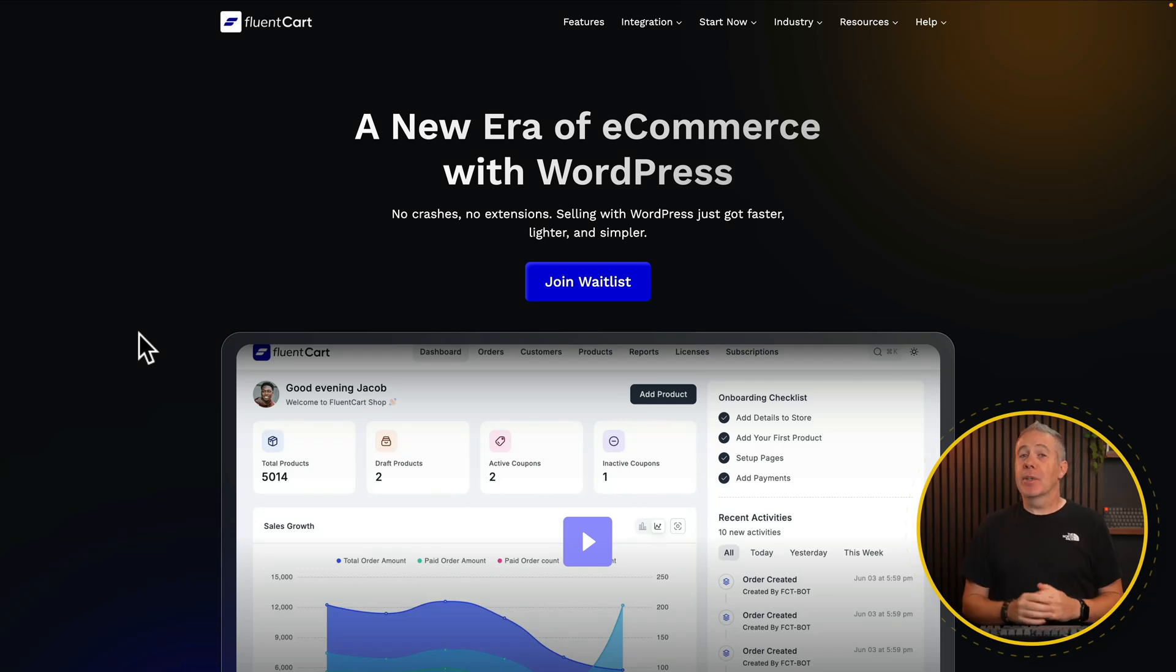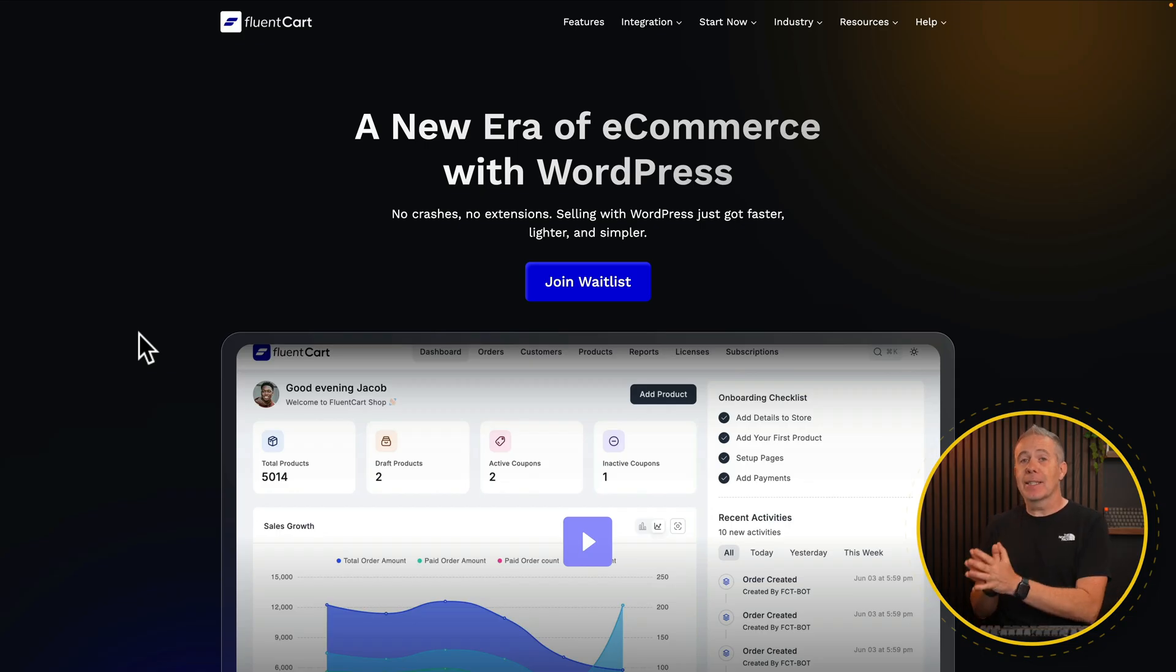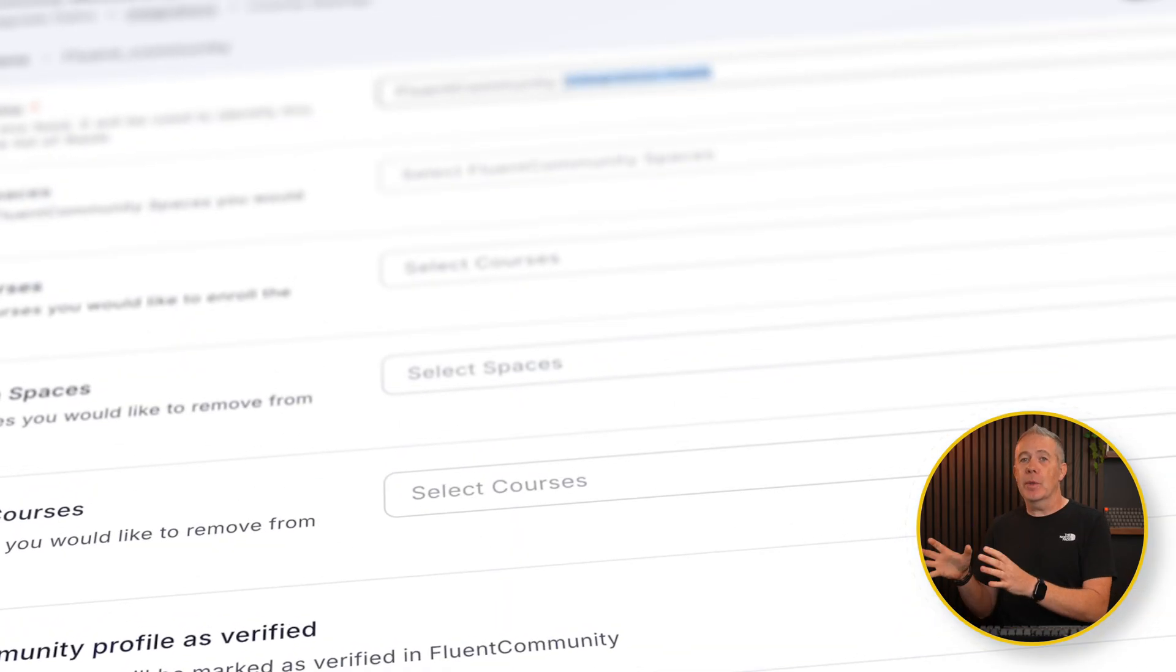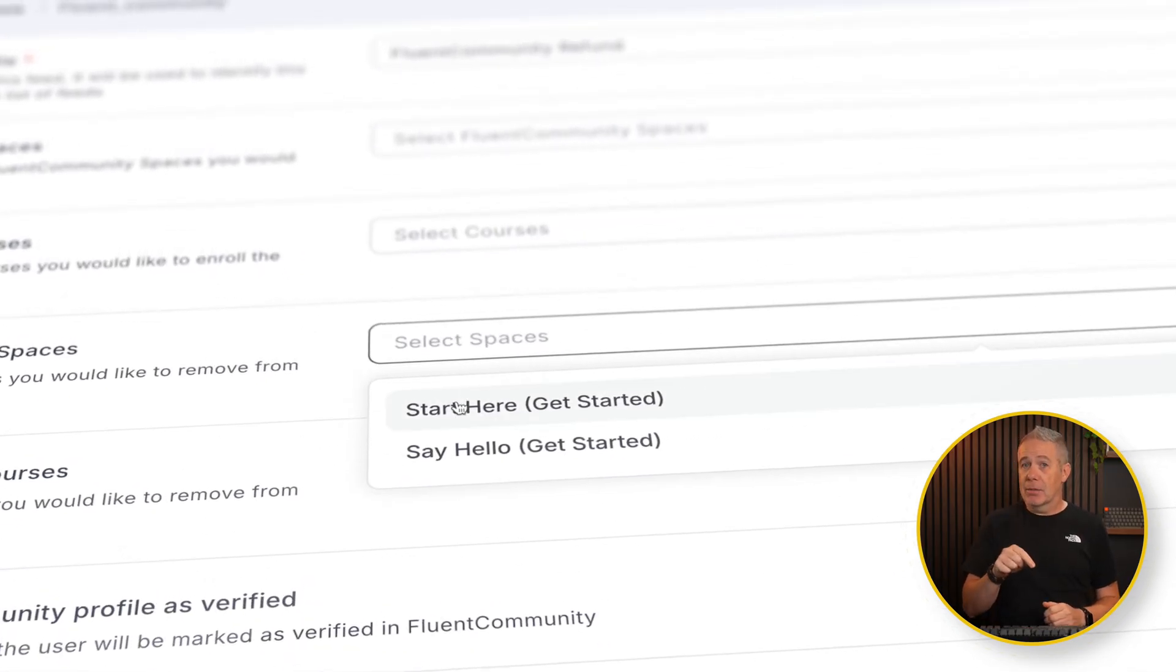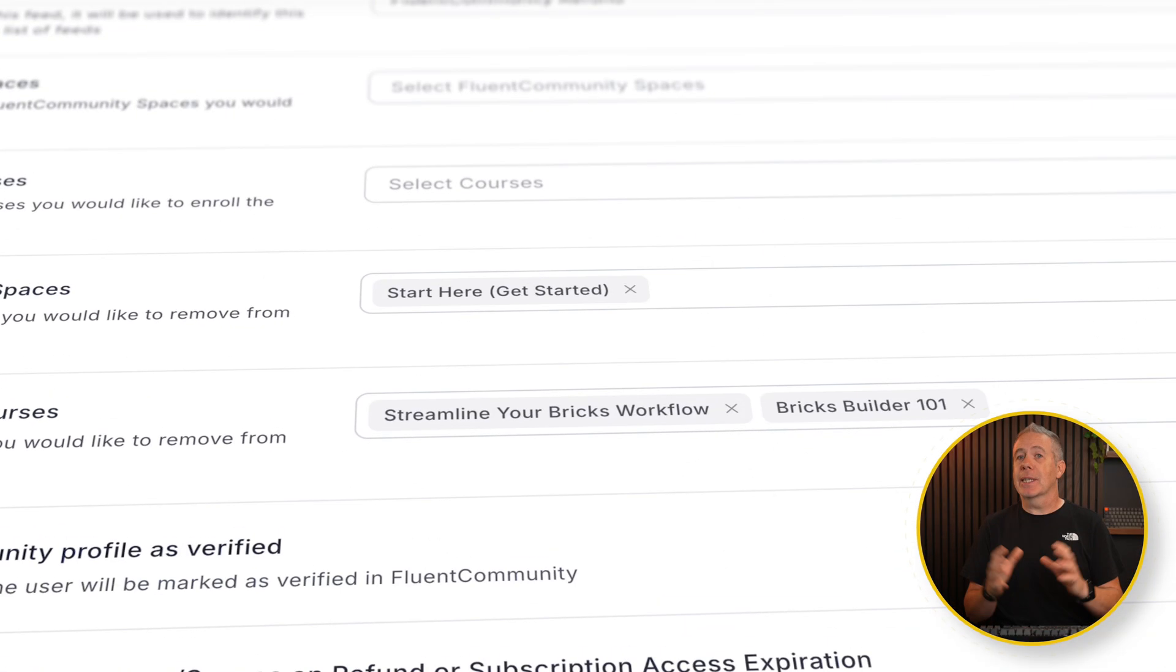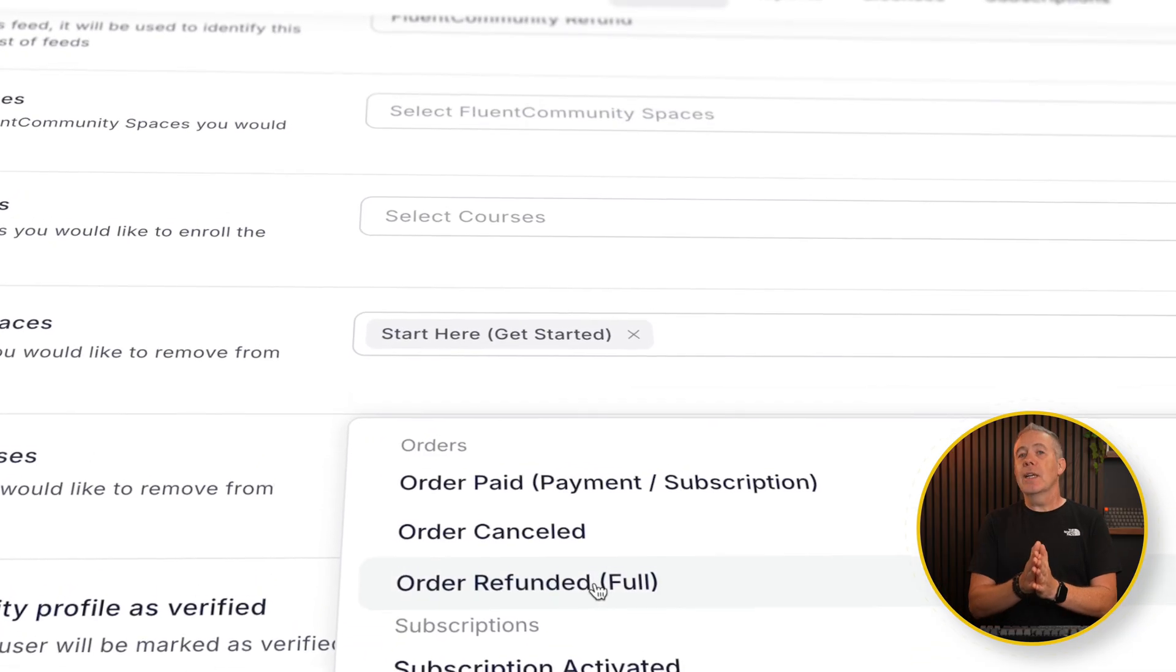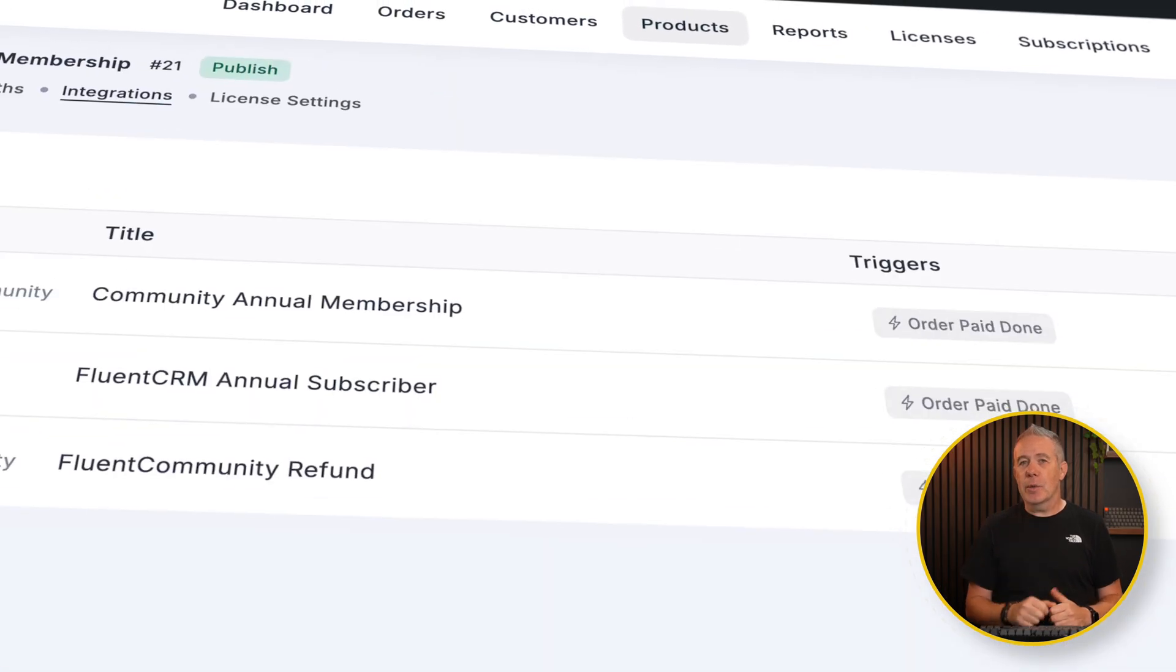With FluentCart due to be released relatively soon, I want to take a look at one of the key new features that's been added in very recently to one of the latest betas, and that's the integration options and how we can integrate FluentCart with some of the other Fluent products right now. The integrations are going to expand when this is released and we're going to get more options, but these two I think are incredibly useful. Let me show you what I'm talking about.